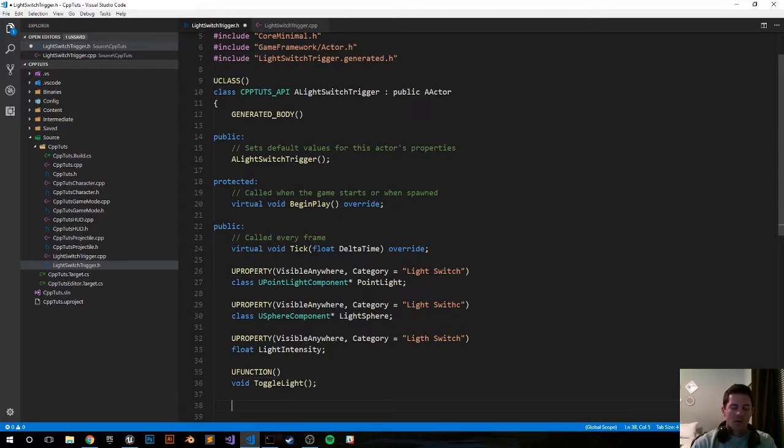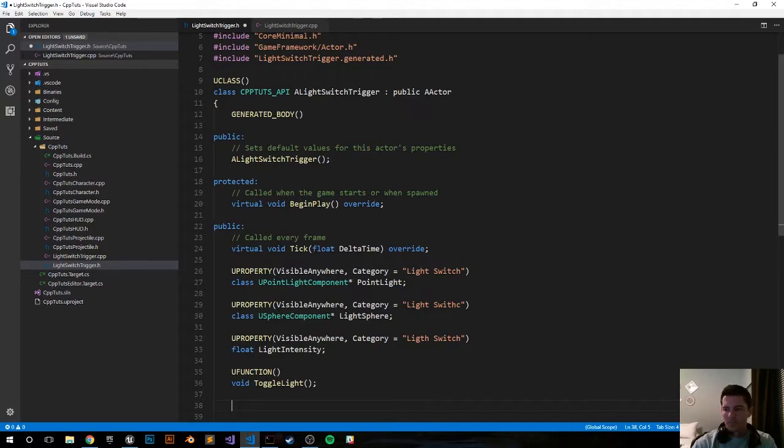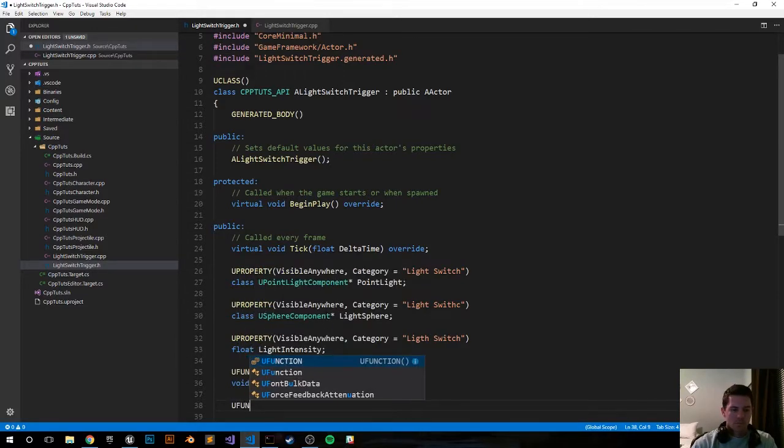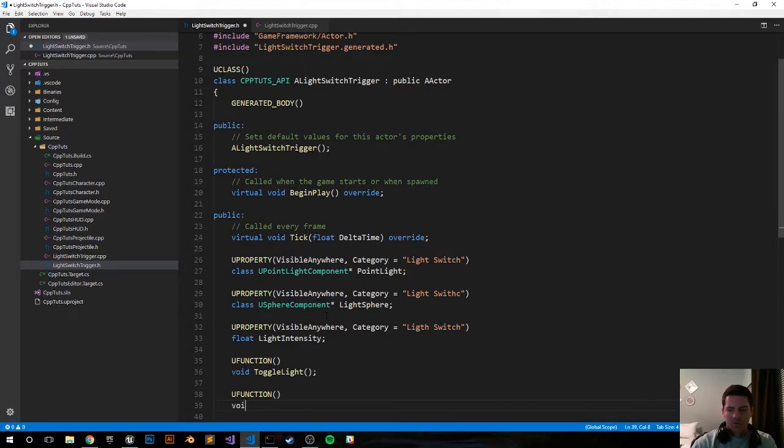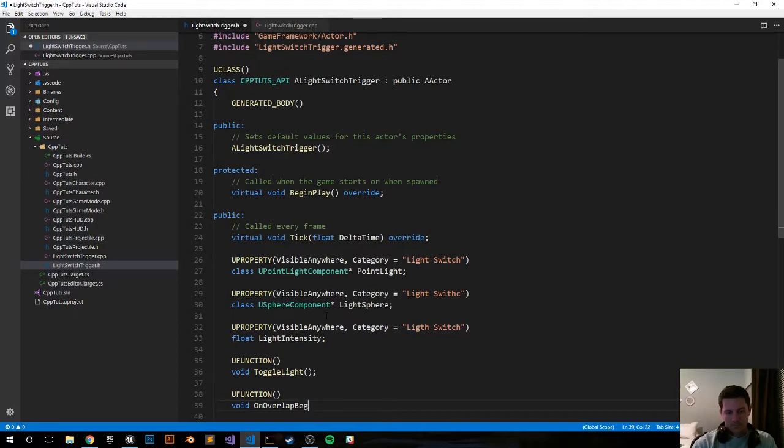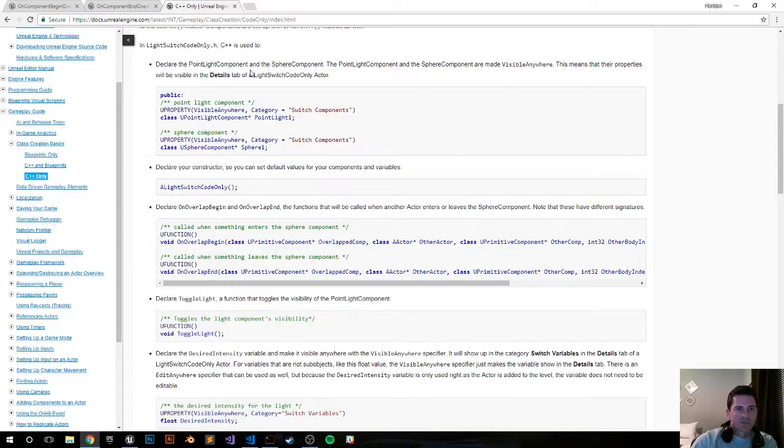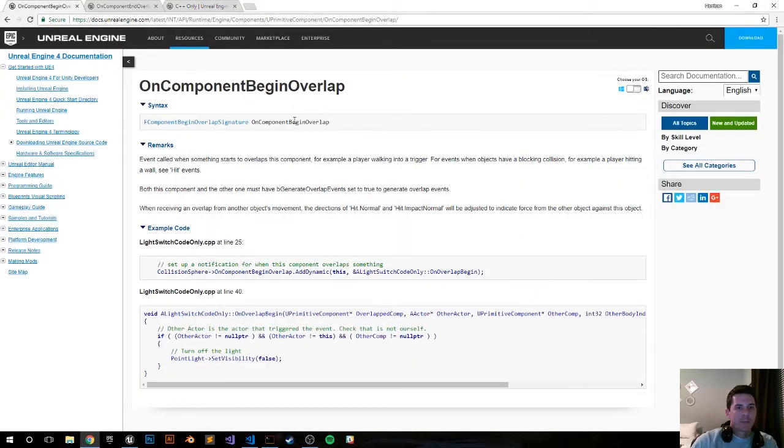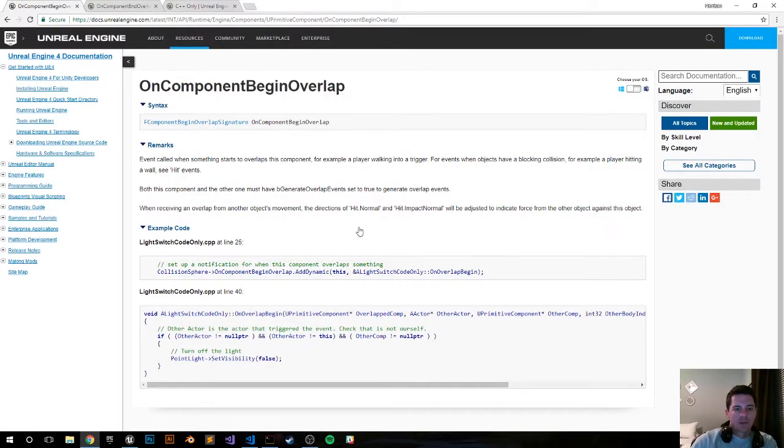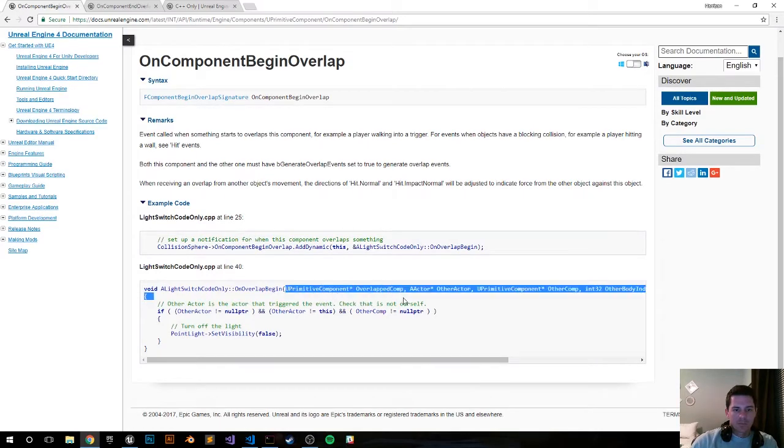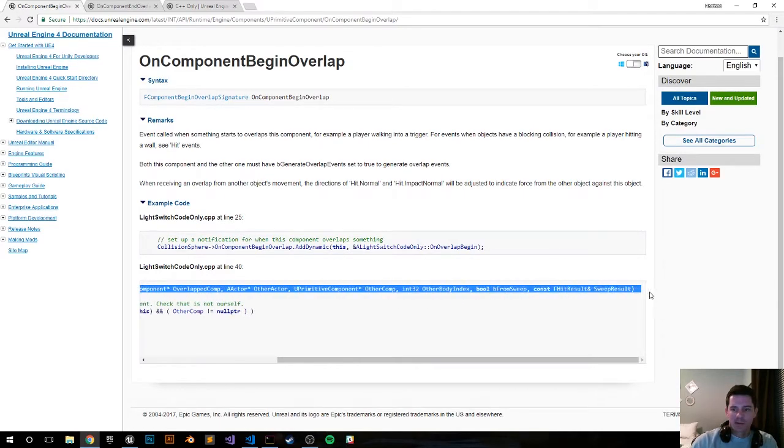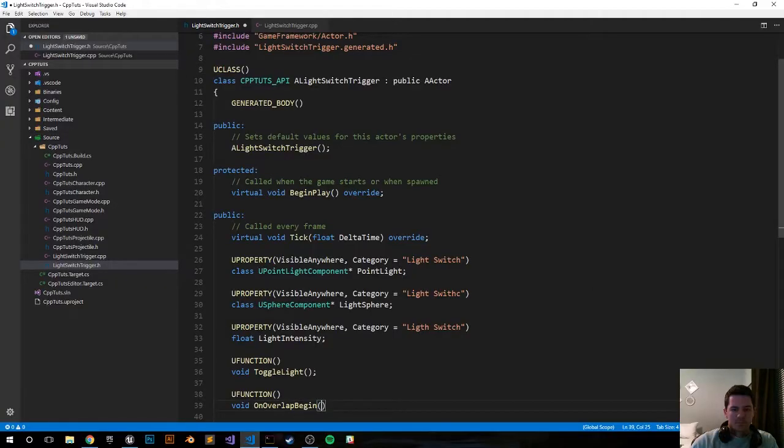It's just going to be void ToggleLight. Now we're going to create our overlap begin and overlap end functions. They will also be UFUNCTIONs. UFUNCTION void OnOverlapBegin. I'm going to take the parameters from one of Unreal's documentation pages, OnComponentBeginOverlap. The way they do it they add in all these parameters so I'm just going to take that, copy and paste it in. Save us some time.